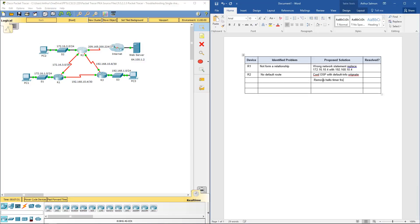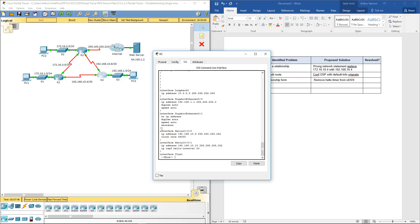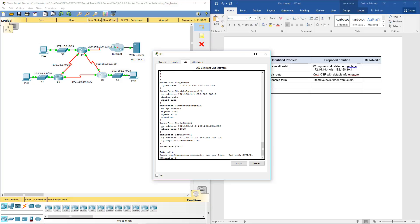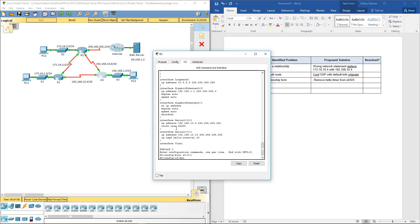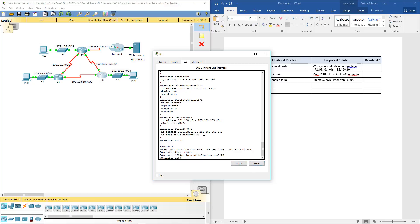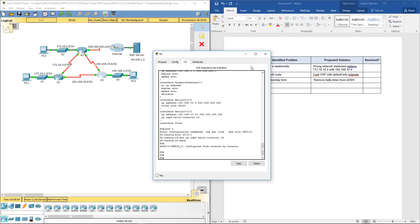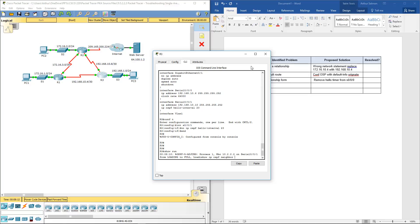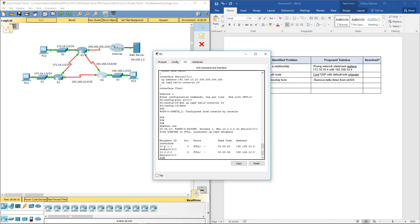We need to remove the hello timer. Going into interface serial 0/0/1 on R3 to get rid of the hello timer. Now when we do show IP OSPF neighbor, we can see both neighbors. Perfect — no relationship had been formed before, but now it's resolved.